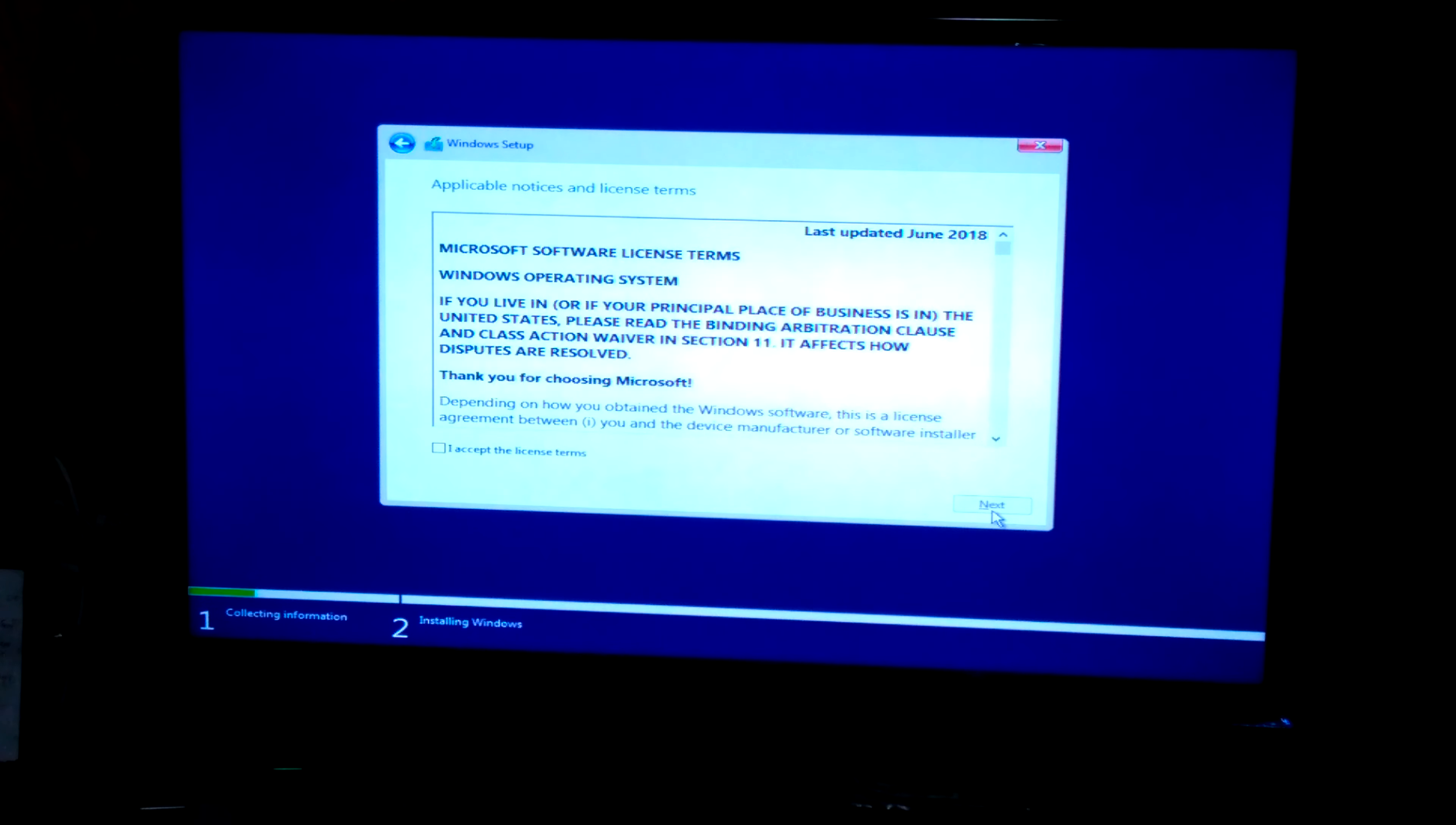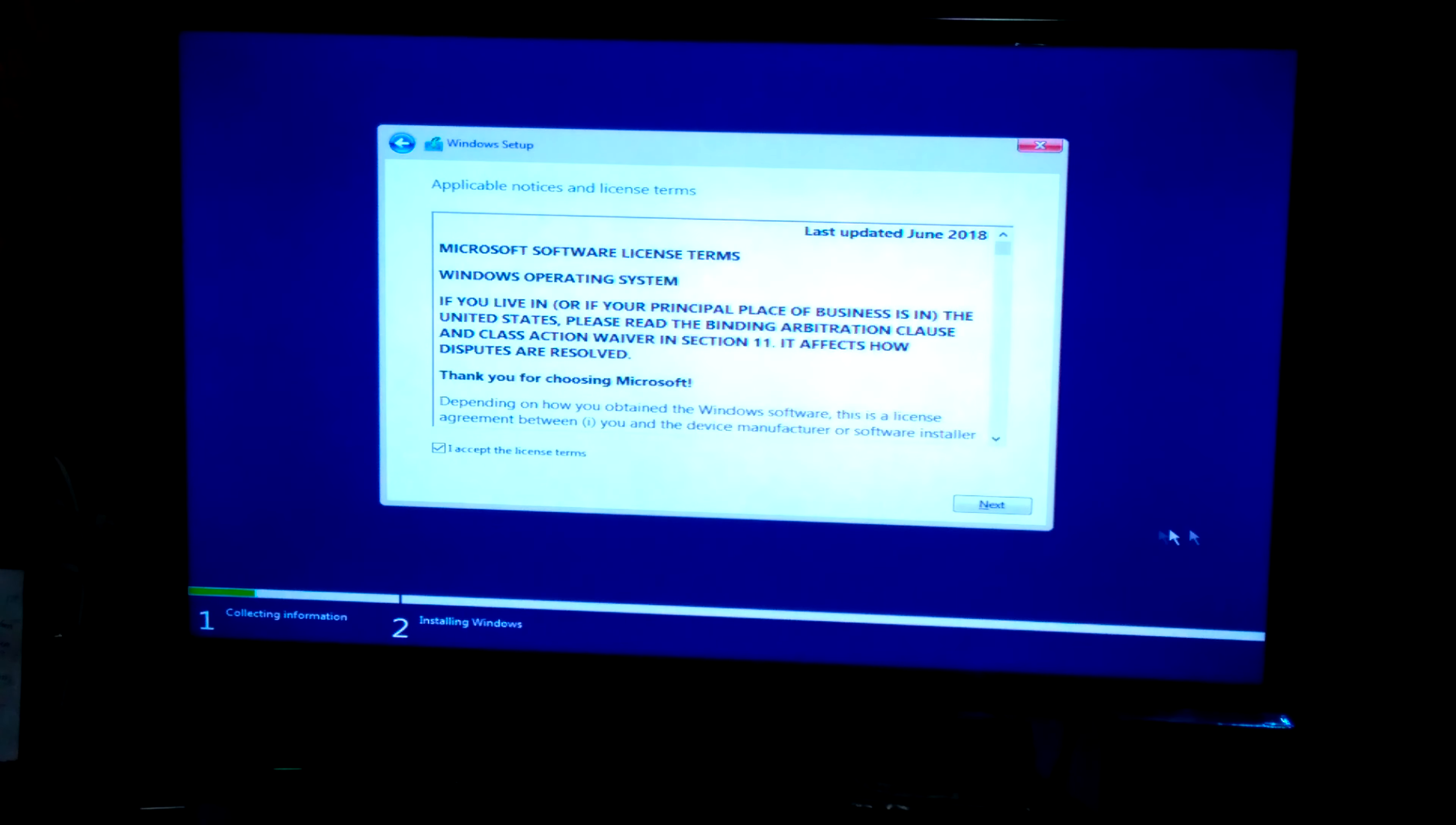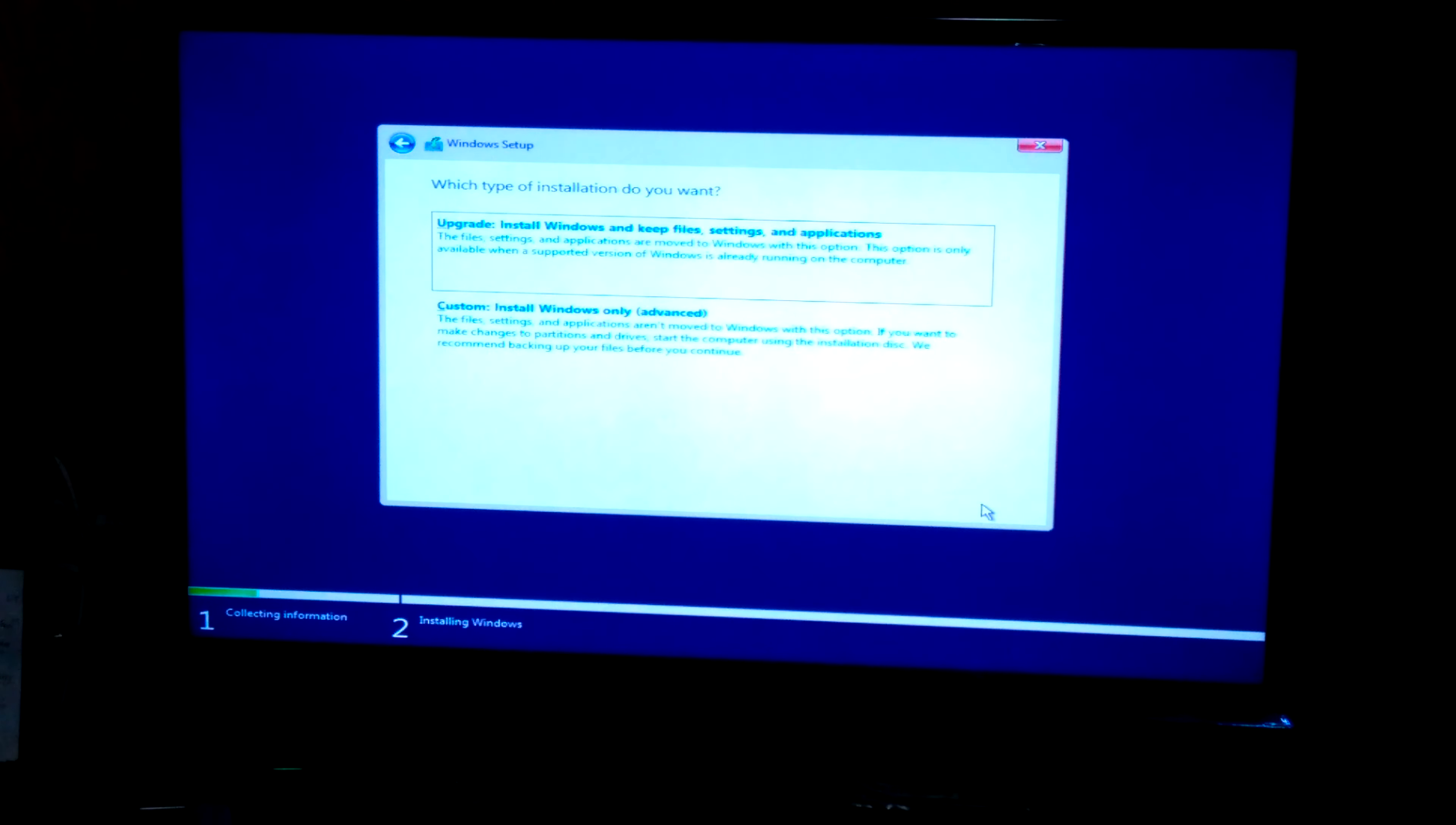I mean, you could choose whichever you want, but you have to accept the license agreement. Then click Next.